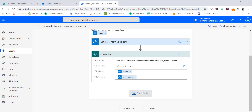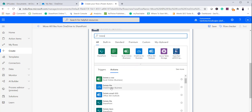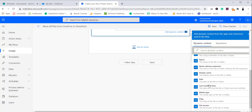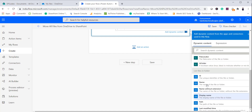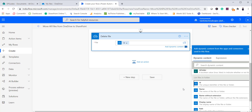If you want to move the documents rather than just copy them, you can also call Delete File after creating. Select Delete File from OneDrive for Business and provide the unique identifier. So here I will add the ID as the unique identifier.